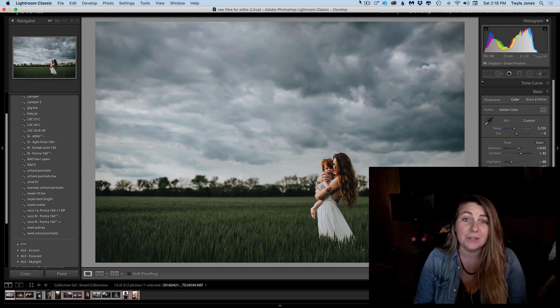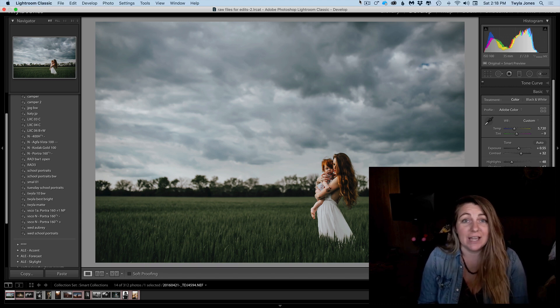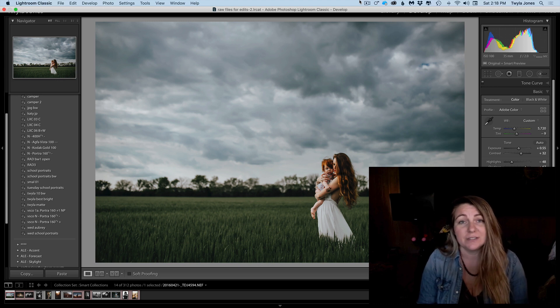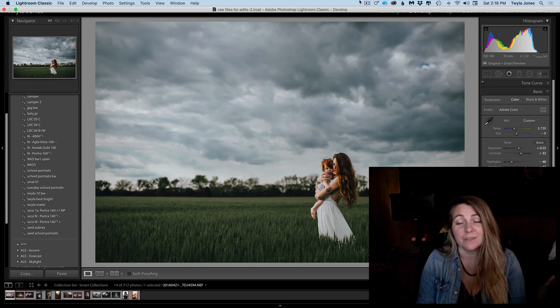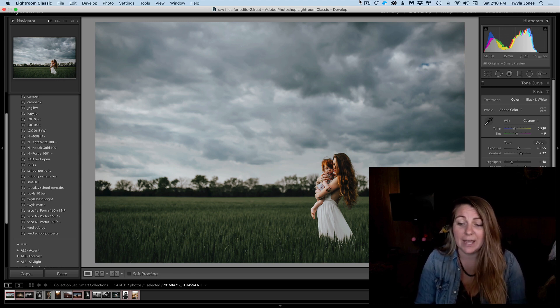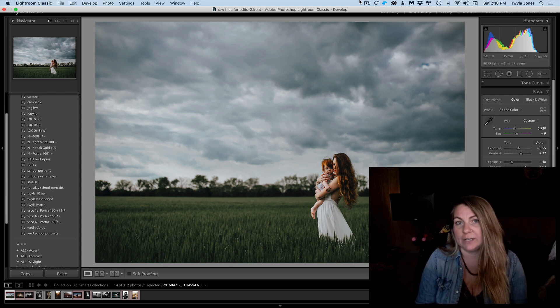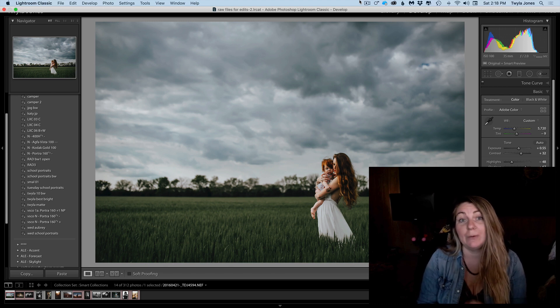But I love it for couple sessions. I love it for like maternity sessions and boudoir, things like that. And then it's fun to just pull out every once in a while during a shoot.